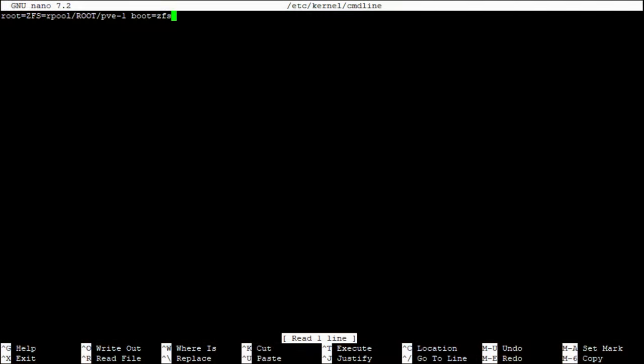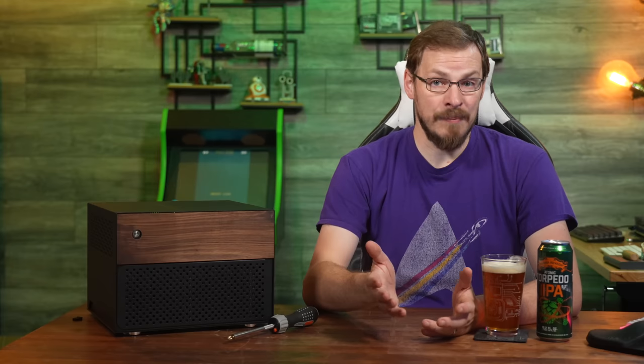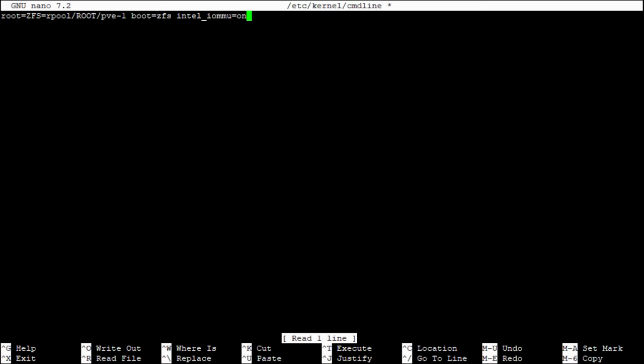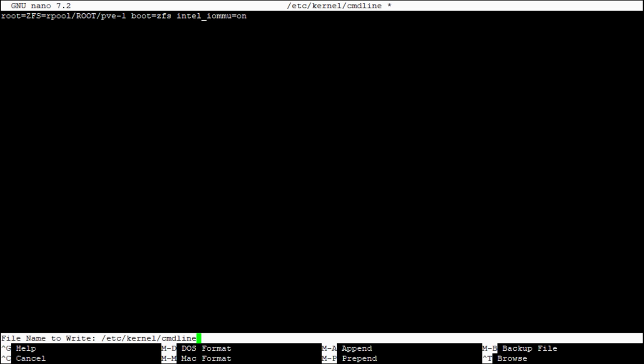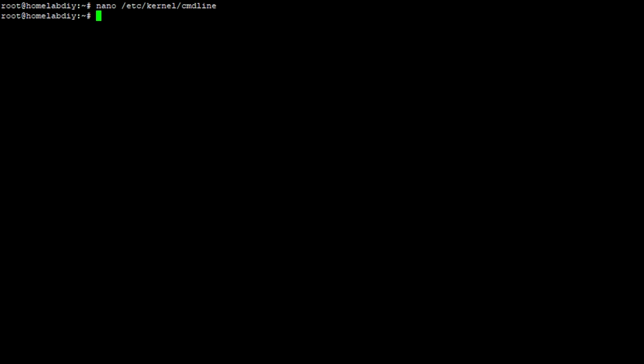Since my server is running an Intel CPU, we're going to add intel_iommu=on at the end of that line. For AMD-based systems, enter amd_iommu=on instead. With that done, press Ctrl+X to exit, Y to save the file, and Enter to confirm the file name.